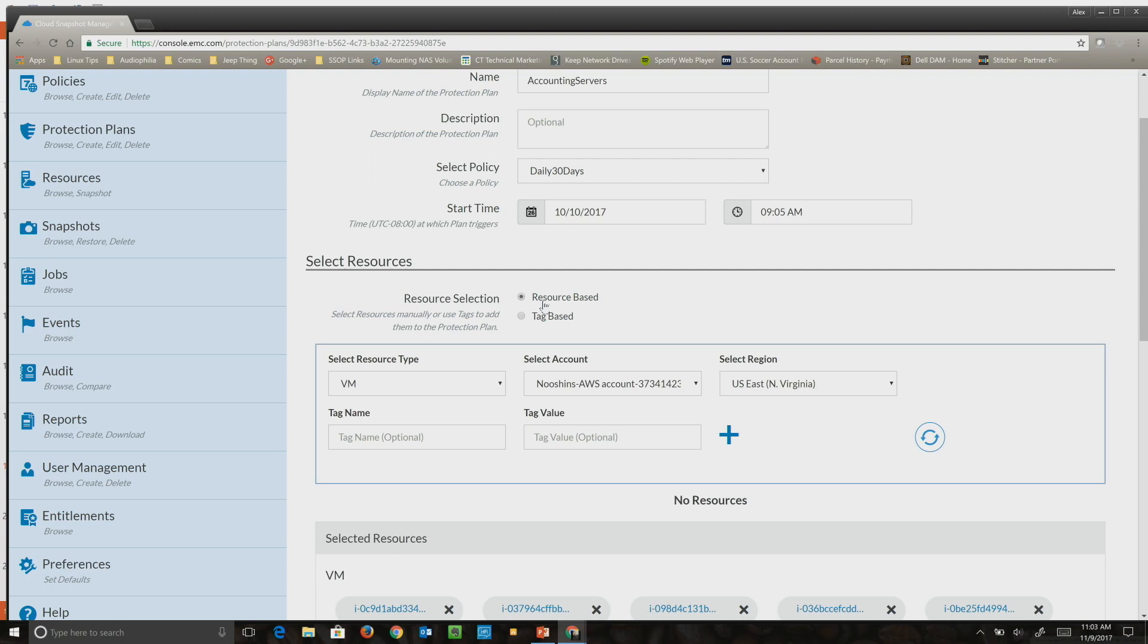This way, if they never want to come back to this interface and they have a new VM with the tag, they're automatically protected. Let me give you the example I have set up for tags.